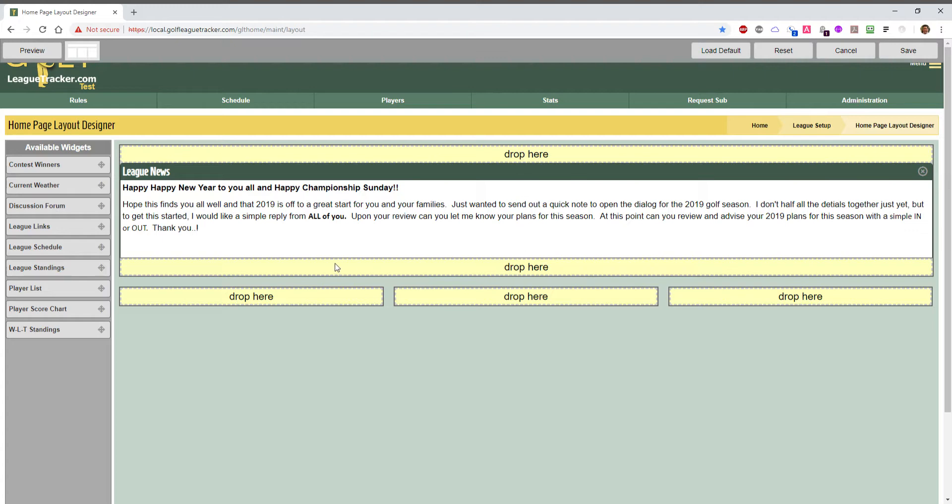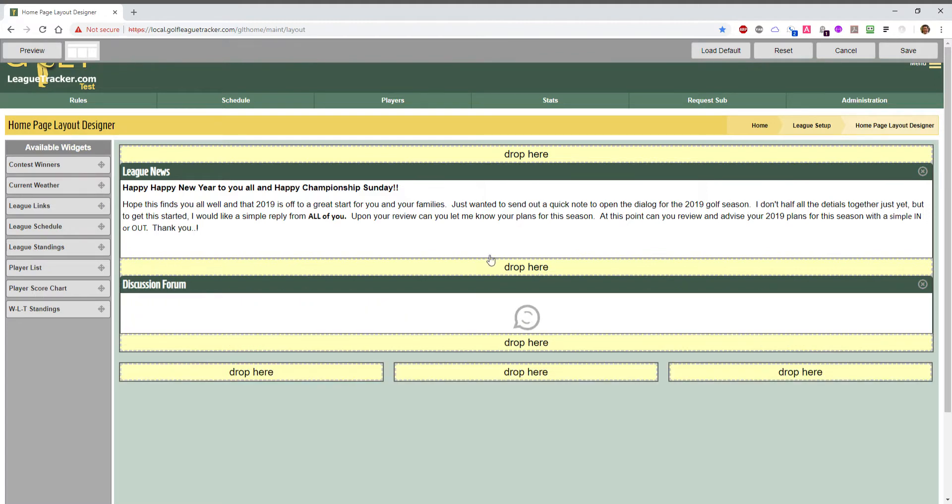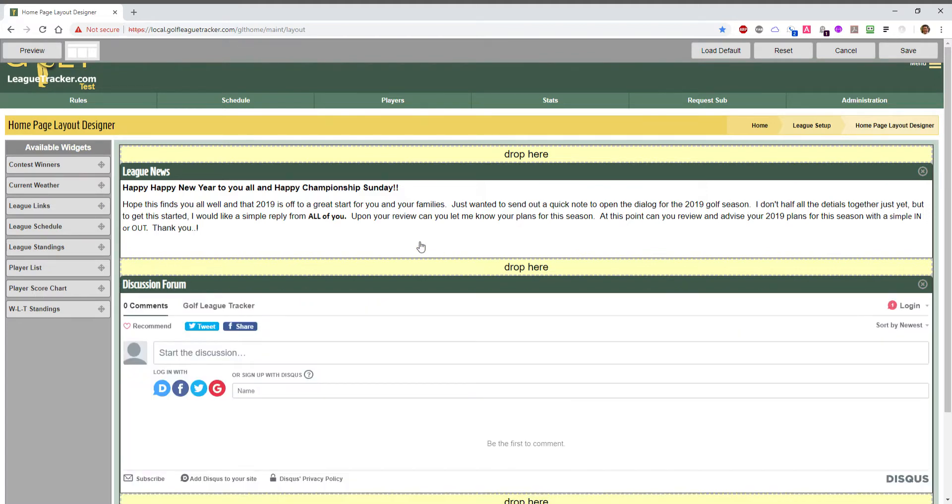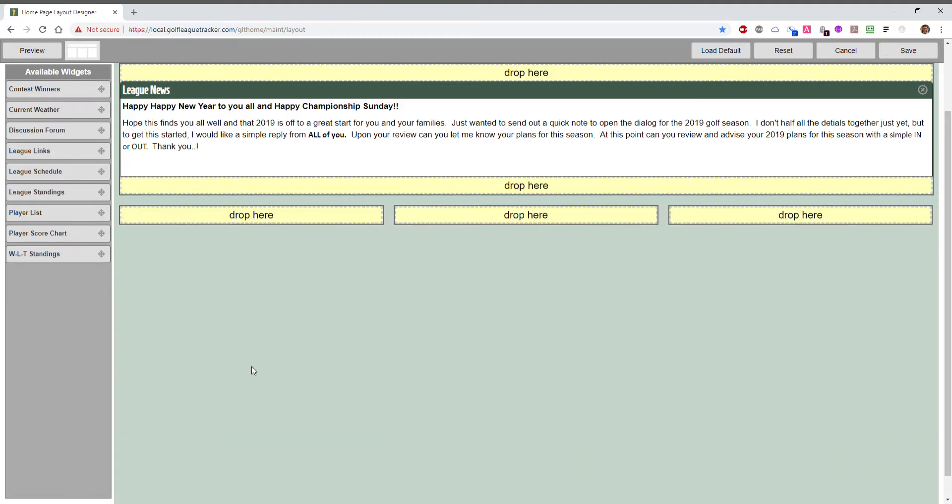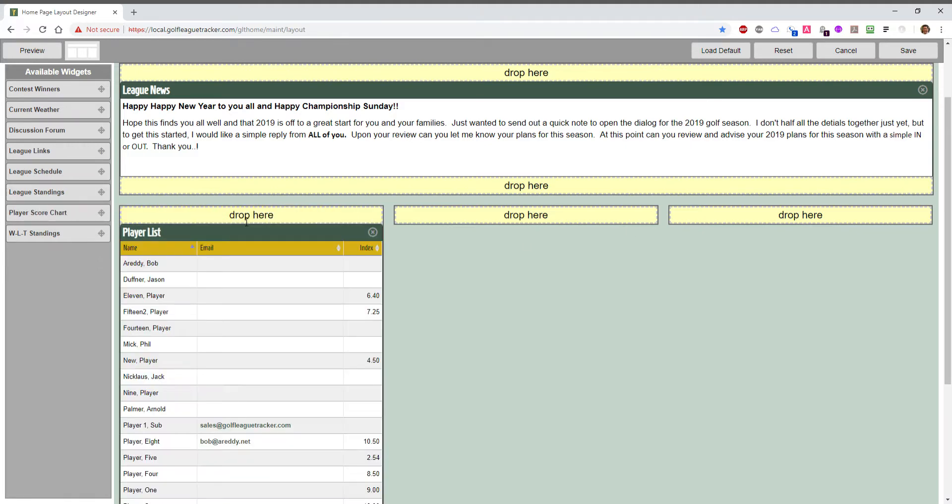For example, if I wanted my league discussion up here I can drop it. I'm going to put it below the league news and it goes and renders. Very simple to do. I'm going to drop the league discussion for now and I'm going to populate my three columns that I set up here. I'm going to add the player list onto one. I will add the schedule onto another.